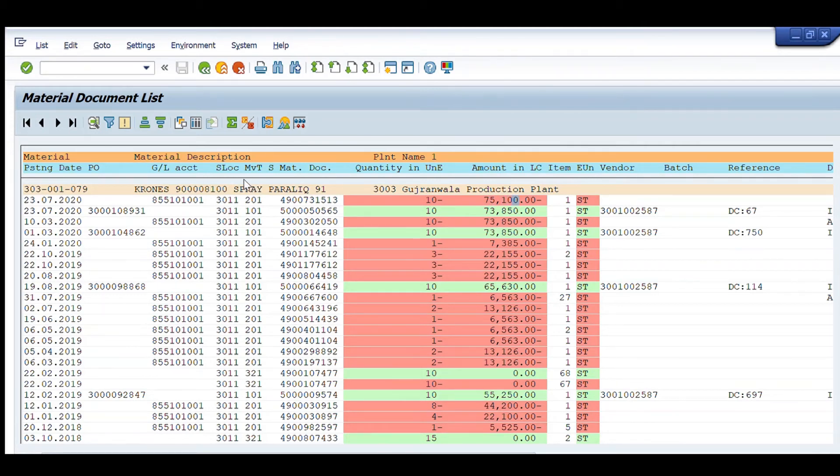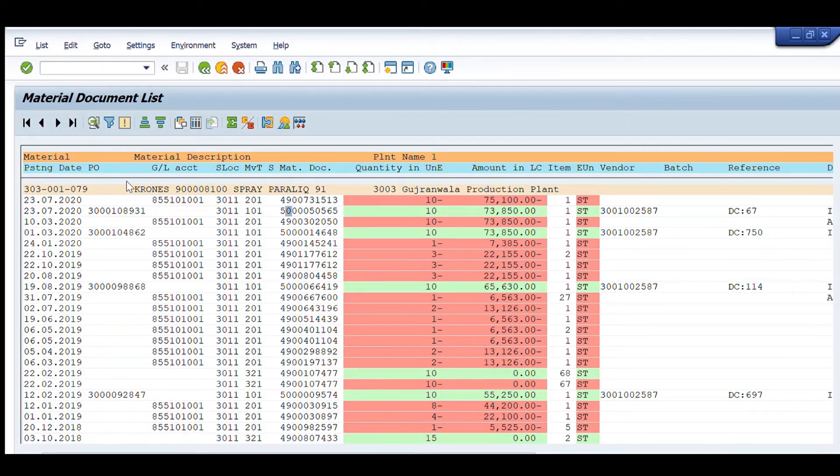Similarly, for 101 movement type, it is showing that this item was procured using this purchase order number in 23rd July 2020.